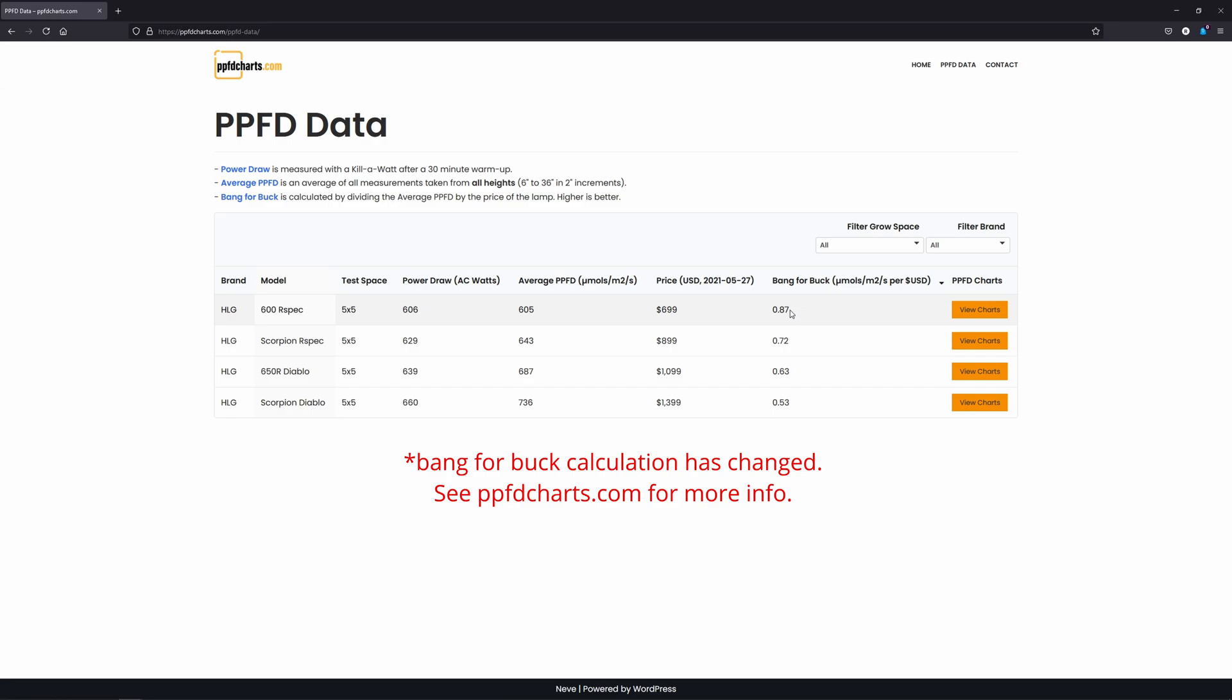At $699, this light gets you the most output on average for your money, compared to the other three.